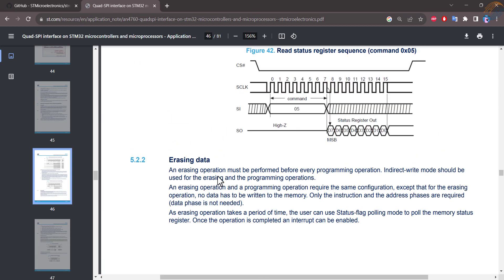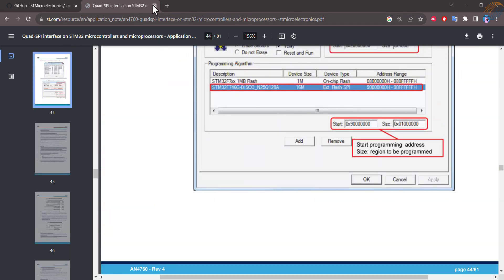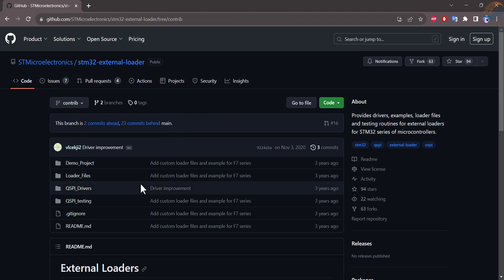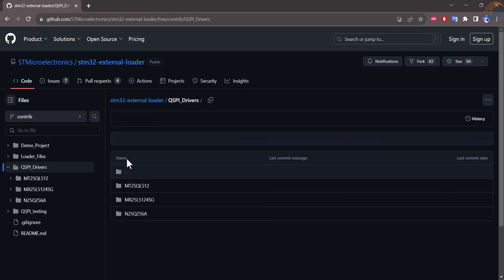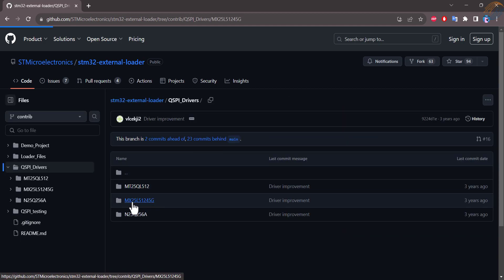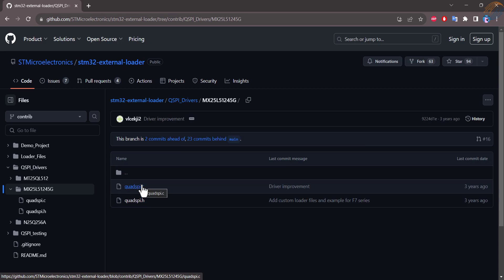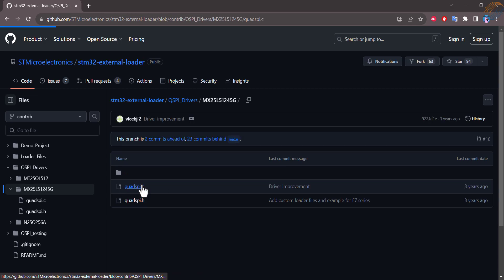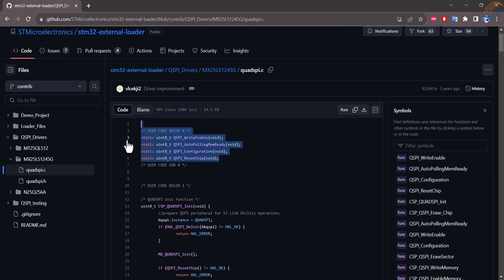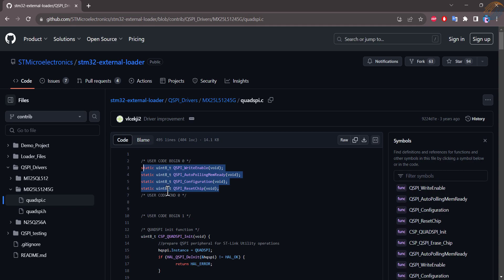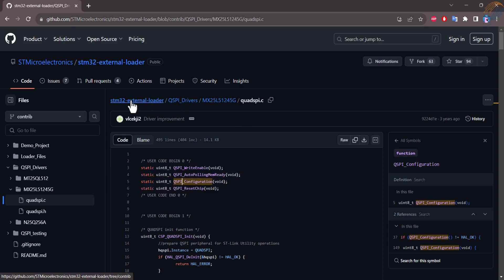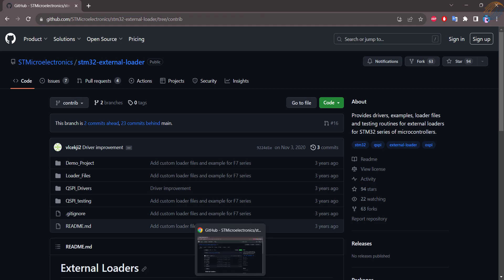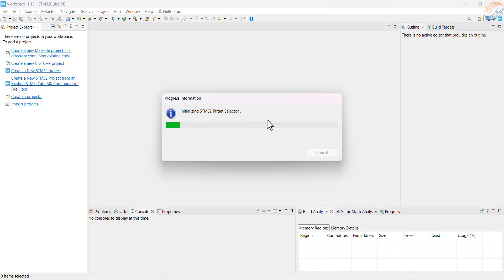ST has a repository on the GitHub which contains the QSPI drivers for a few flash memories. In my previous video about the QSPI, I showed how we need to use this driver structure in our project. They don't have the drivers for the Winbond chips, but we can create one with few modifications. We will use this repository to create an external loader for our board, but in the next tutorial. Alright let's start the Cube IDE and create a new project.